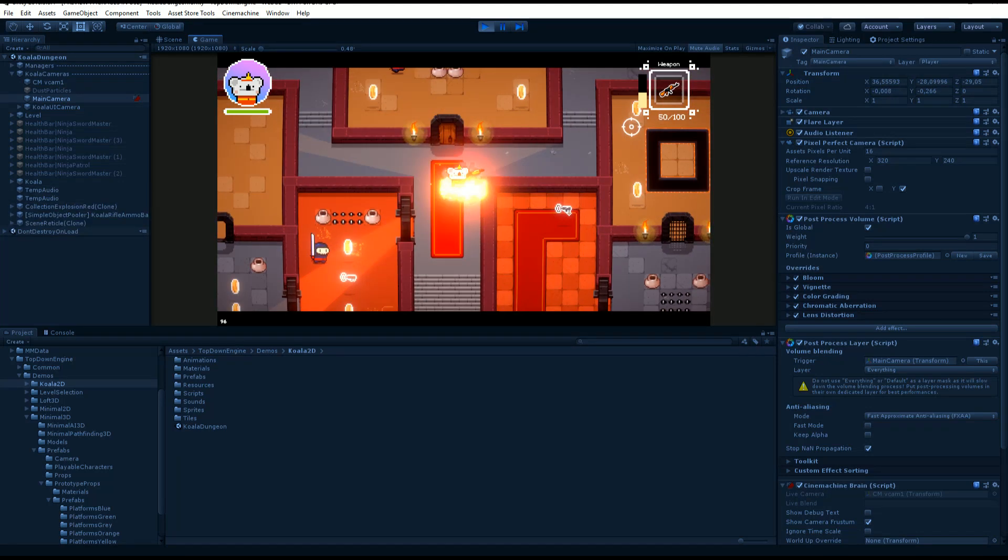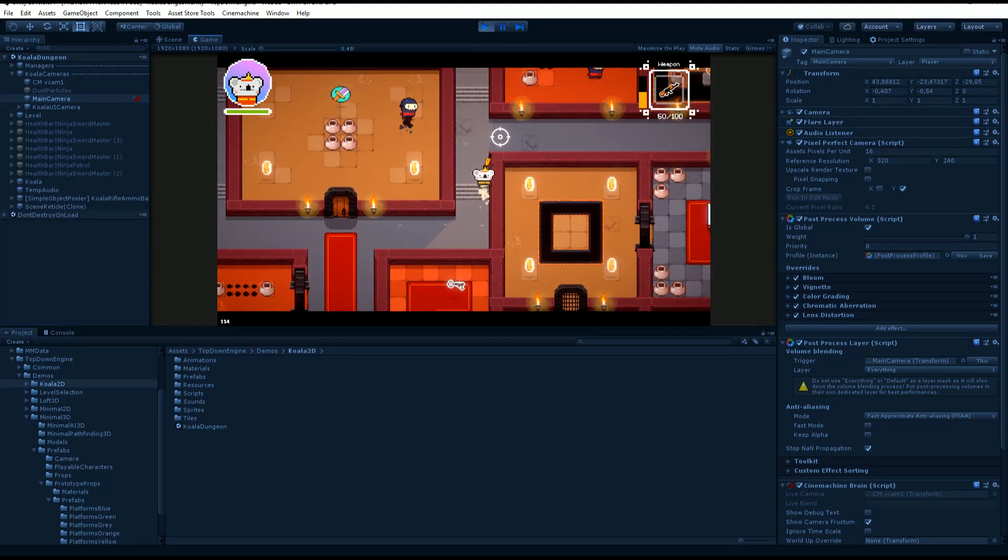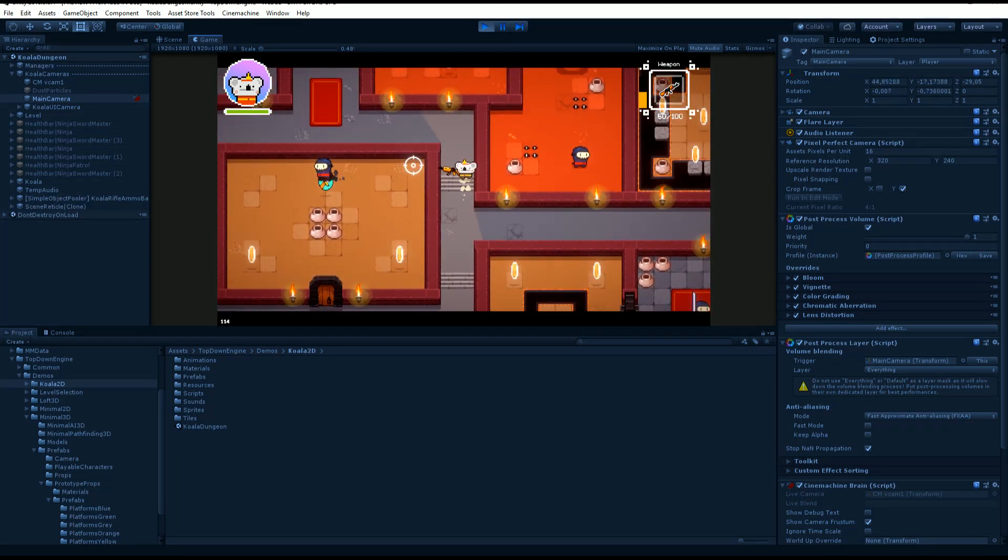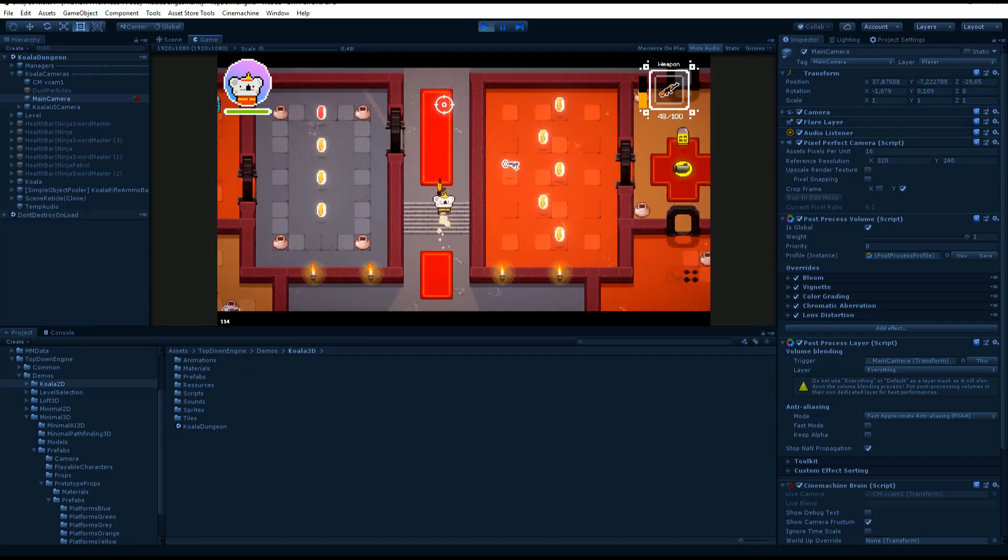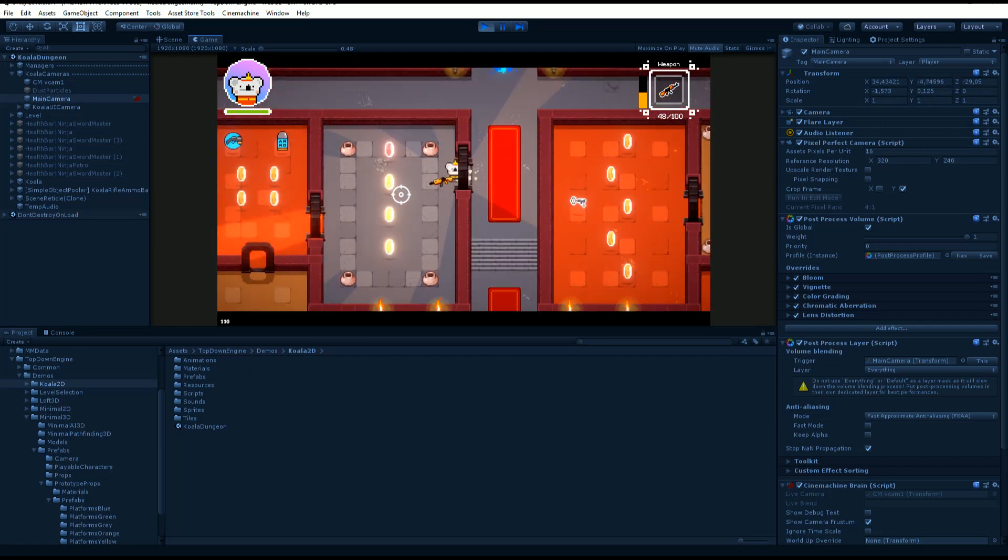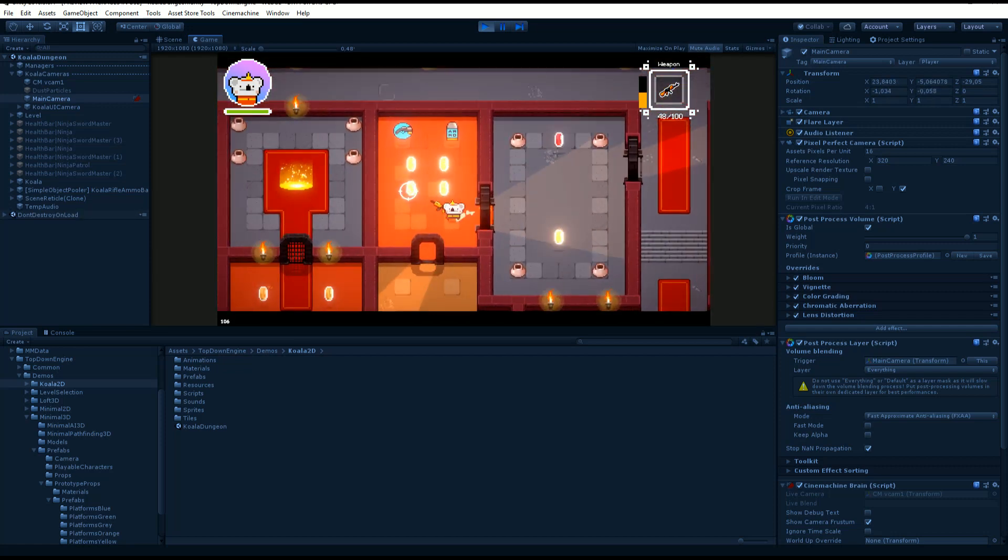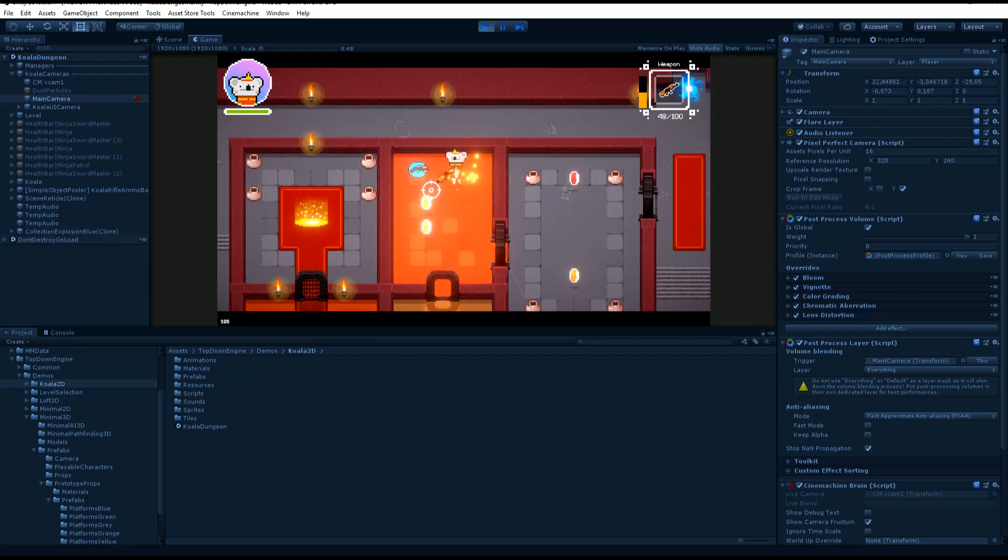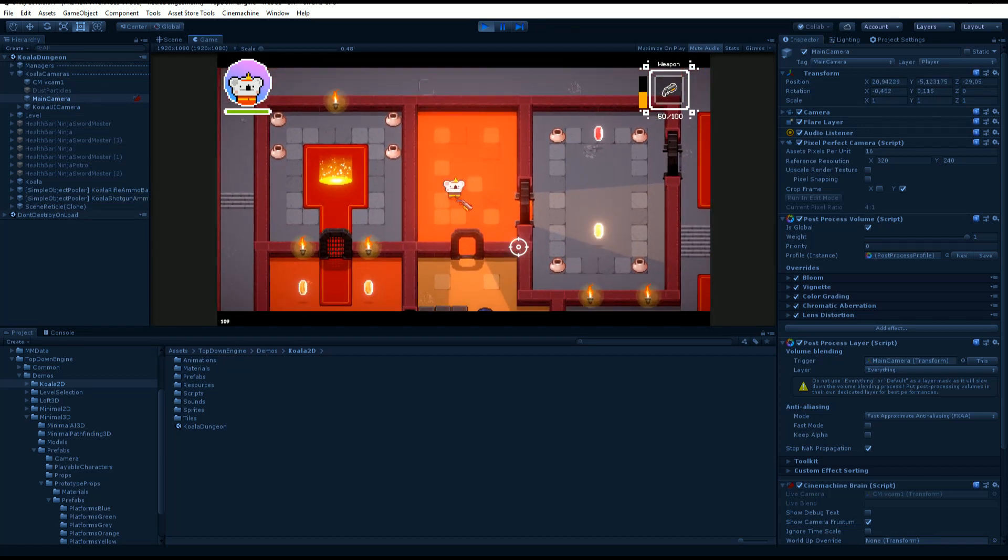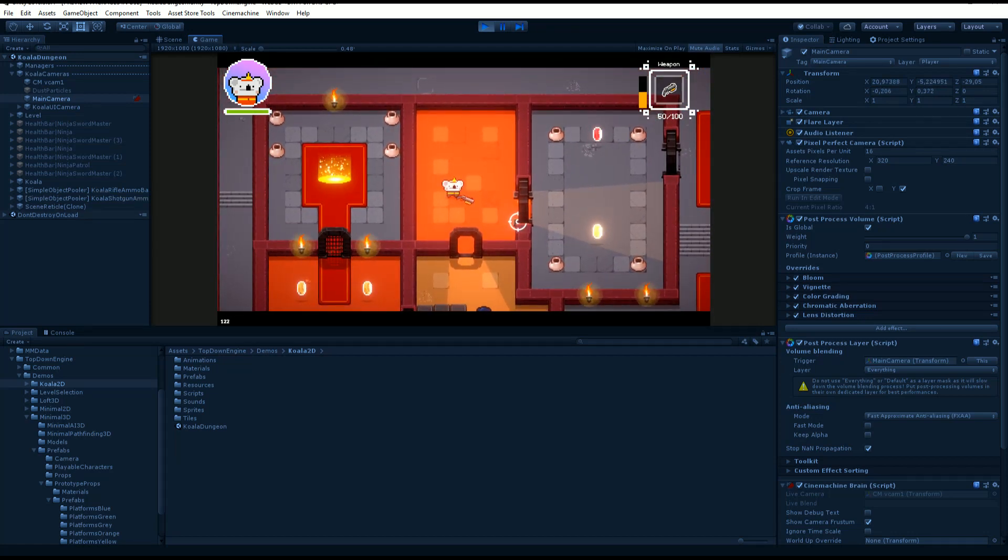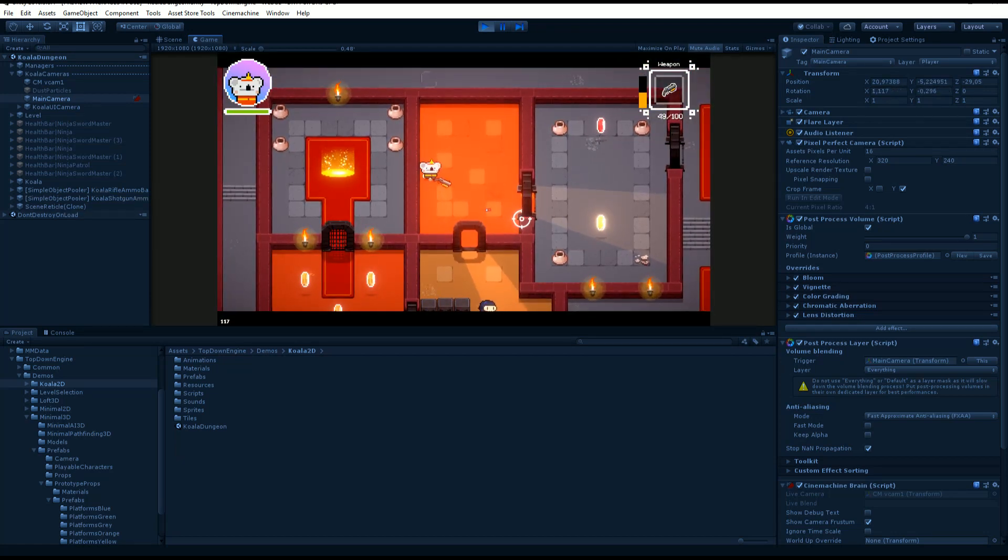Hello and welcome to this top-down engine tutorial. I'm Ronald from My Mountains, and today we're going to see how cameras work in the top-down engine. Just like in any Unity project, you're going to need a camera or more in your level to see the action.